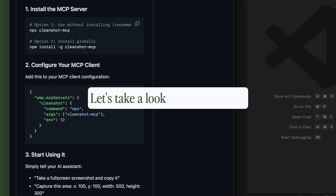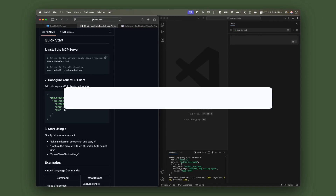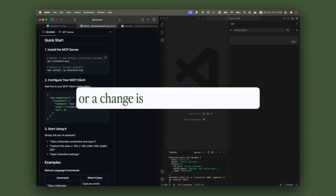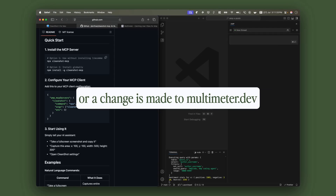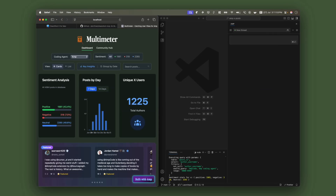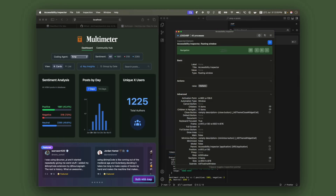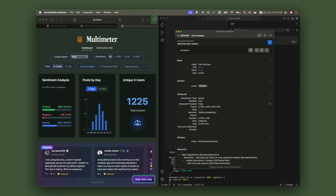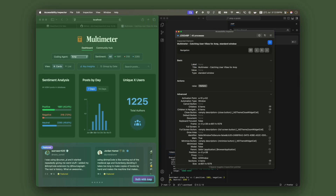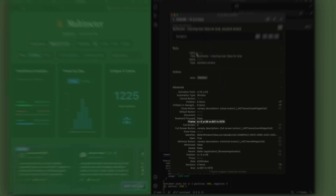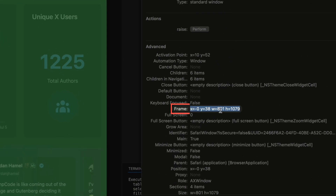Let's take a look at a workflow to take a screenshot before and after a feature or a change is made to multimeter.dev. First, let's get the coordinates by opening up Accessibility Inspector. We're going to hit this right here, and then we'll select the browser Safari on the left. And right here, we have the frame and the coordinates that we need for the screenshot.